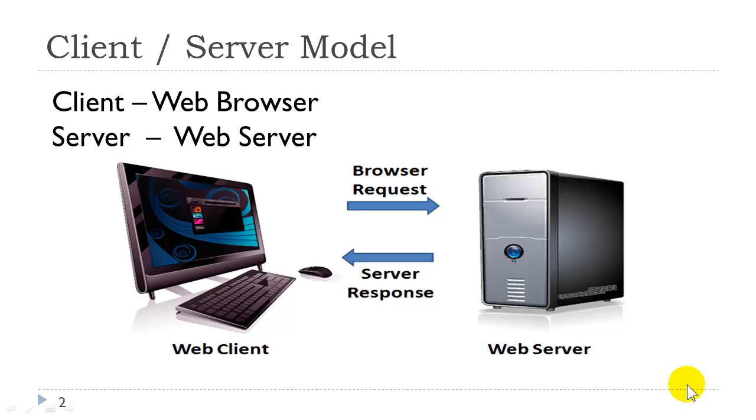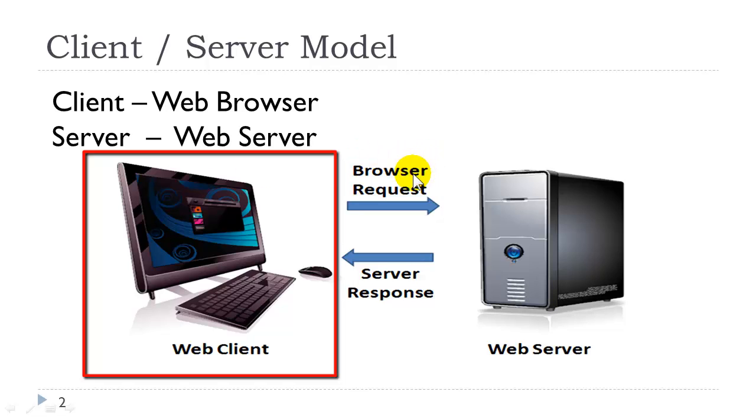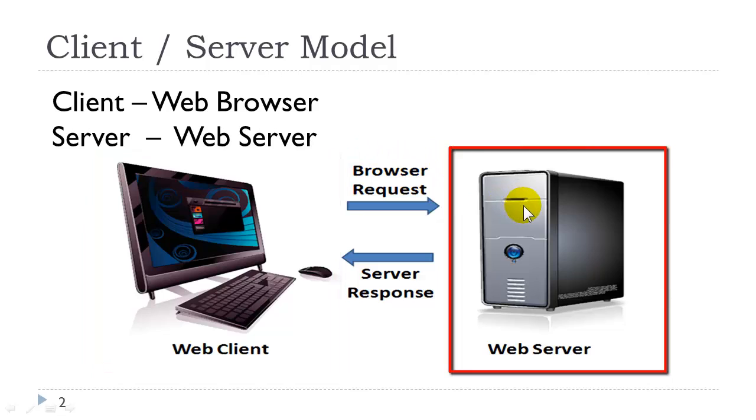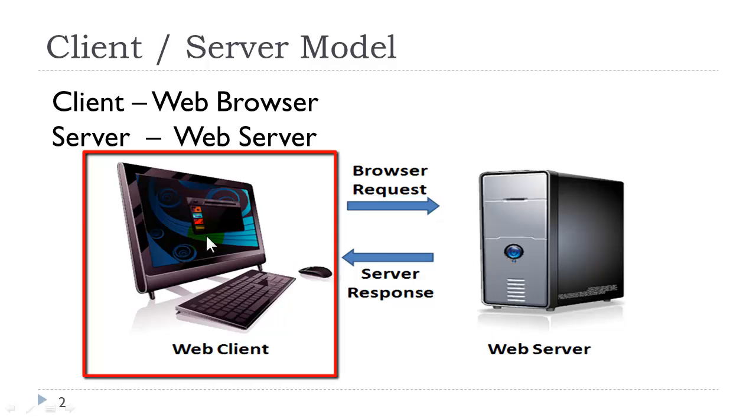Let's review the client-server model. The web browser, referred to as the client, sends a request to the server. The server will retrieve that file and send it back to the browser which then displays the file in the browser.